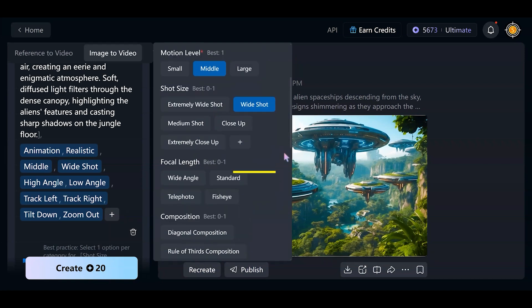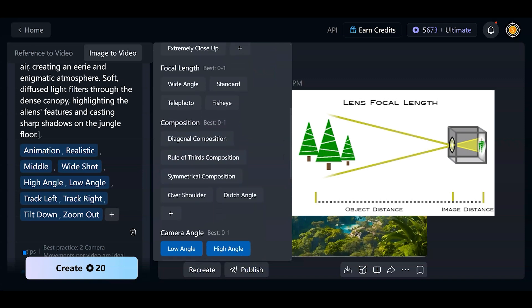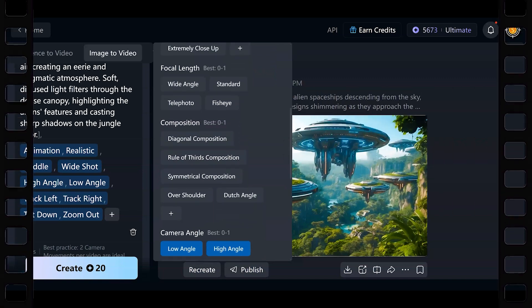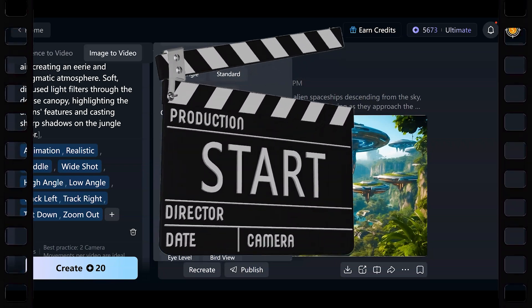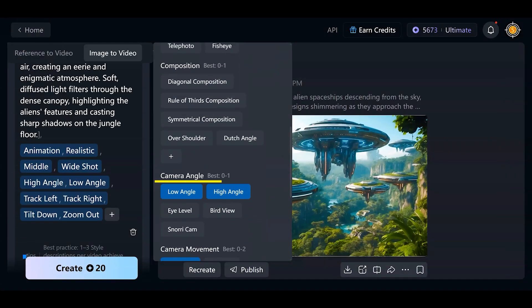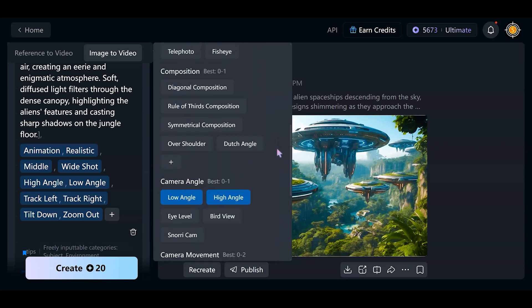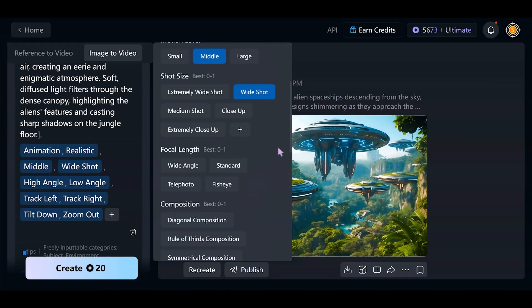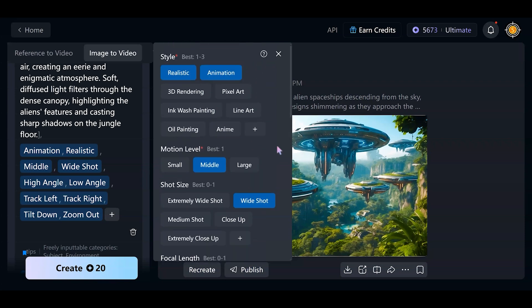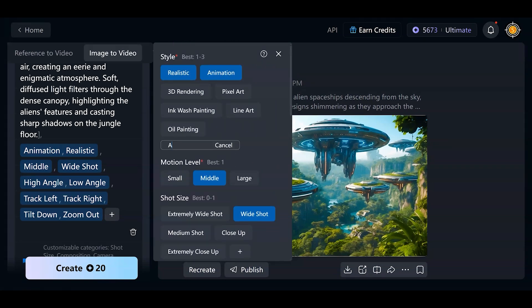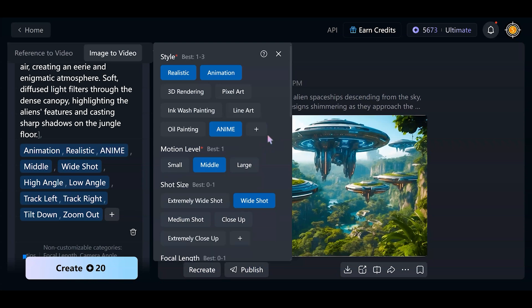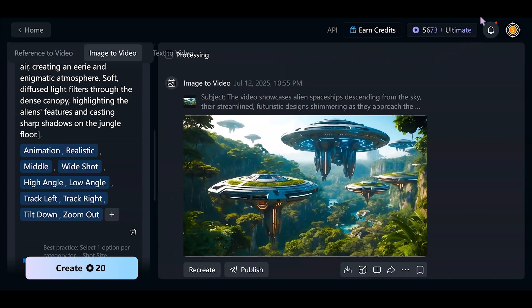Have a look — any style we need, motion level, shot size: wide or close. For example, focal length is the distance between the lens's optical center and the camera's sensor. We use Vidu but feel like we're making a movie with cameras and special equipment. Composition of our shot, camera angle, camera movement like pan or zoom, and special filming techniques like macro or first-person view — just press your chosen features. We can even add our personal terminology to the tags. I added anime to the style section as a personal option — Vidu keeps it in my account for future creations.